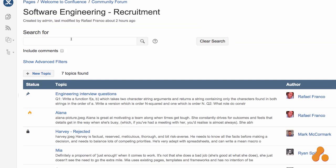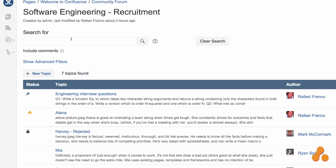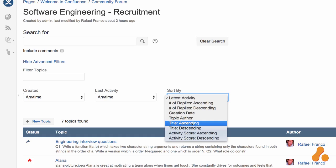Whether you have engineers launching a rocket into space, economists hashing out national policies, or stakeholders in your company discussing requirements, community forums for Confluence can help your team collaborate quickly and easily.